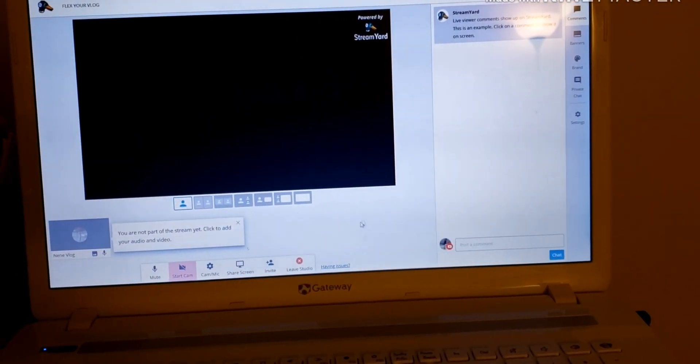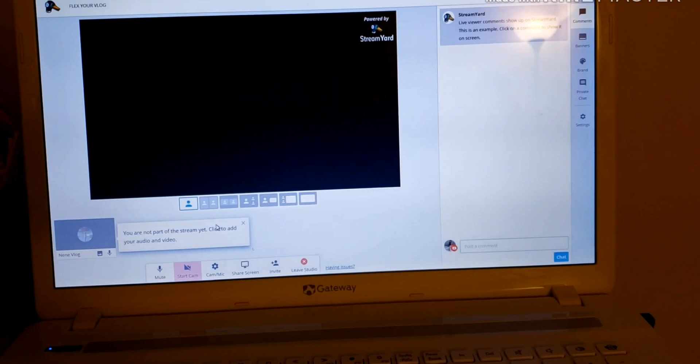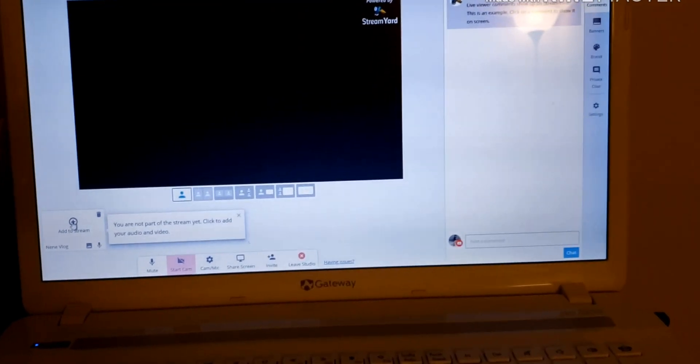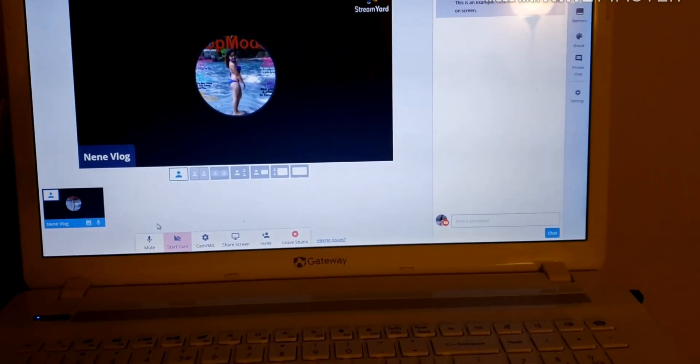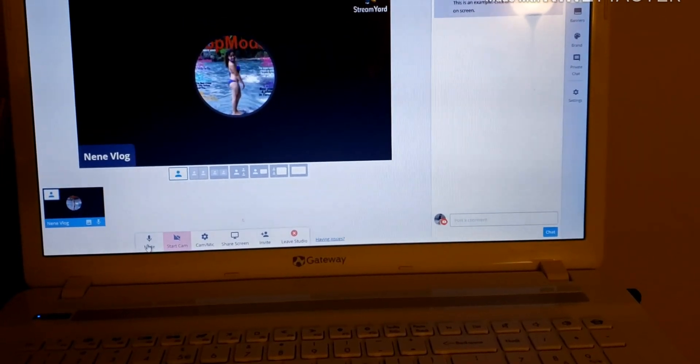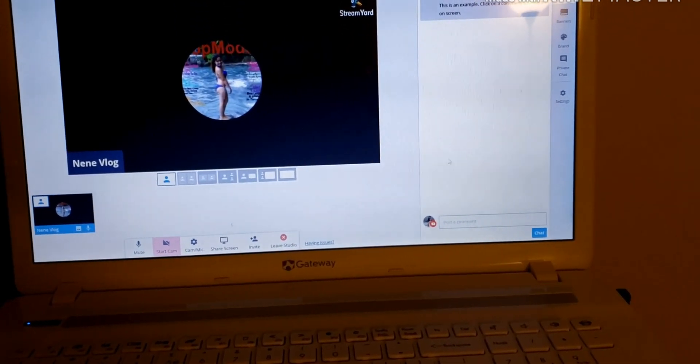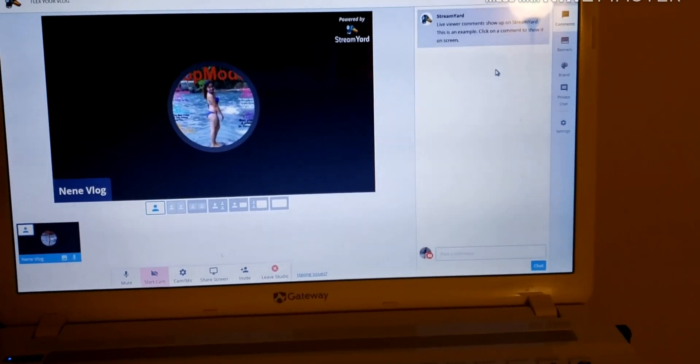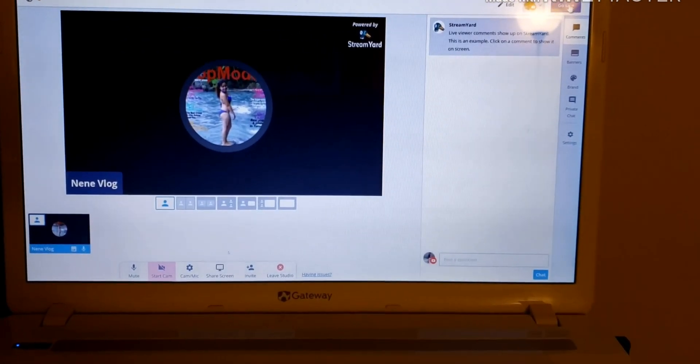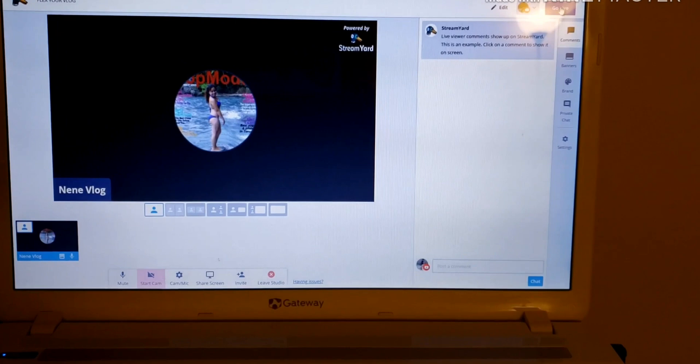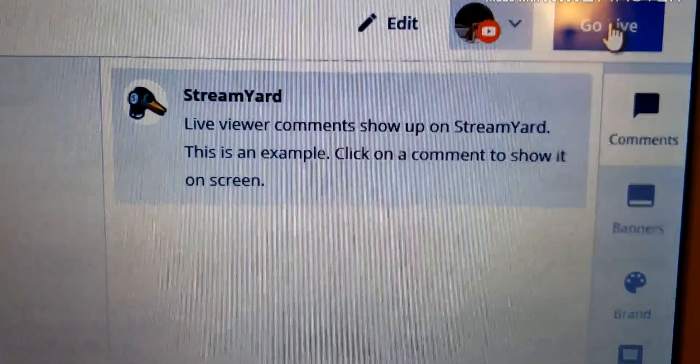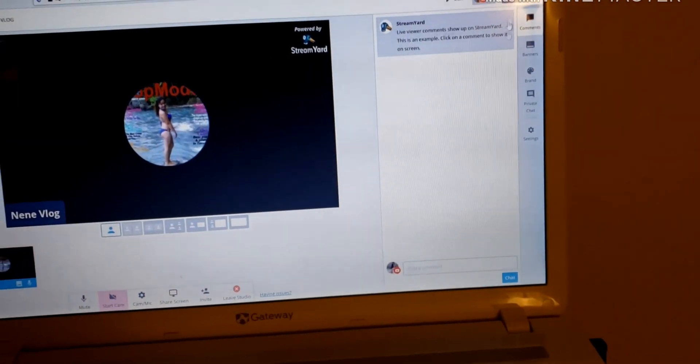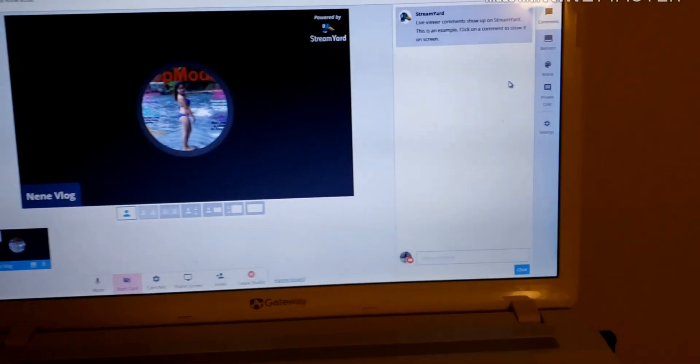And then you have to say add to StreamYard, so that's me. You can mute also if you want. If you want to start your live, you have to click this one, go live. But I don't want to do live for now. Just want to do a tutorial.